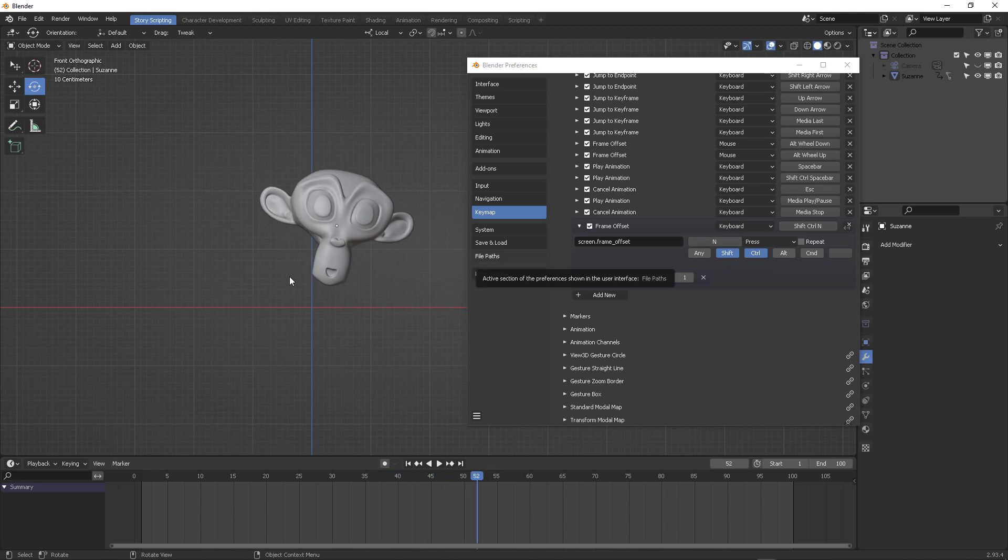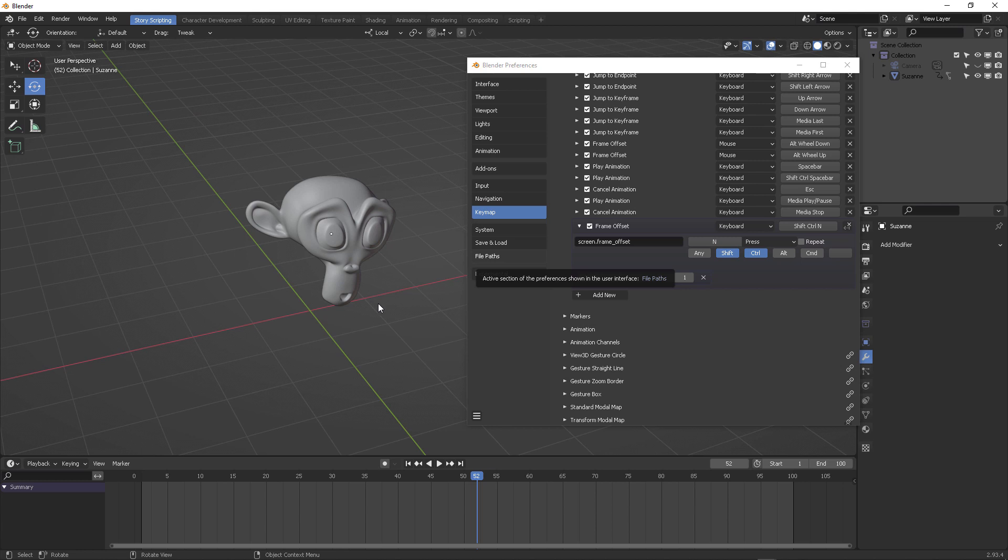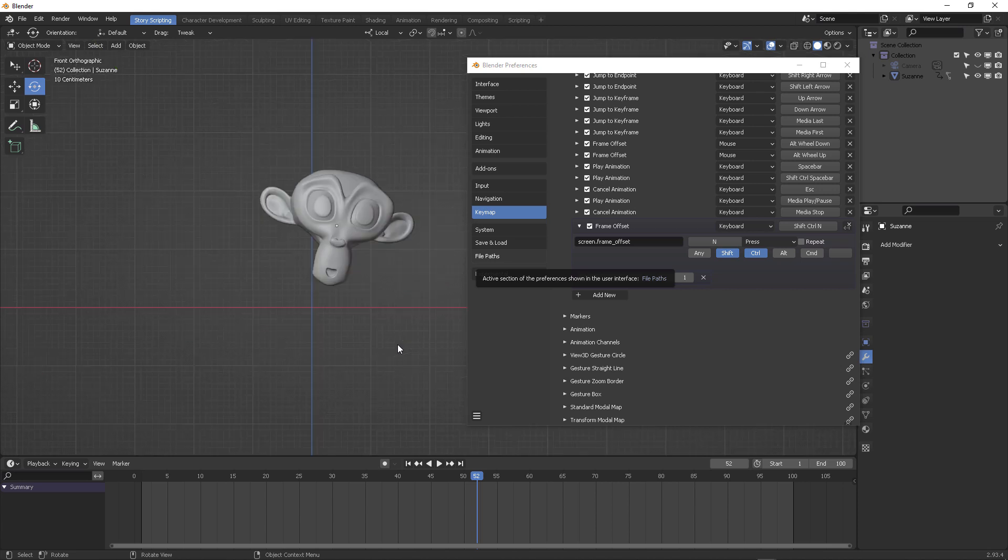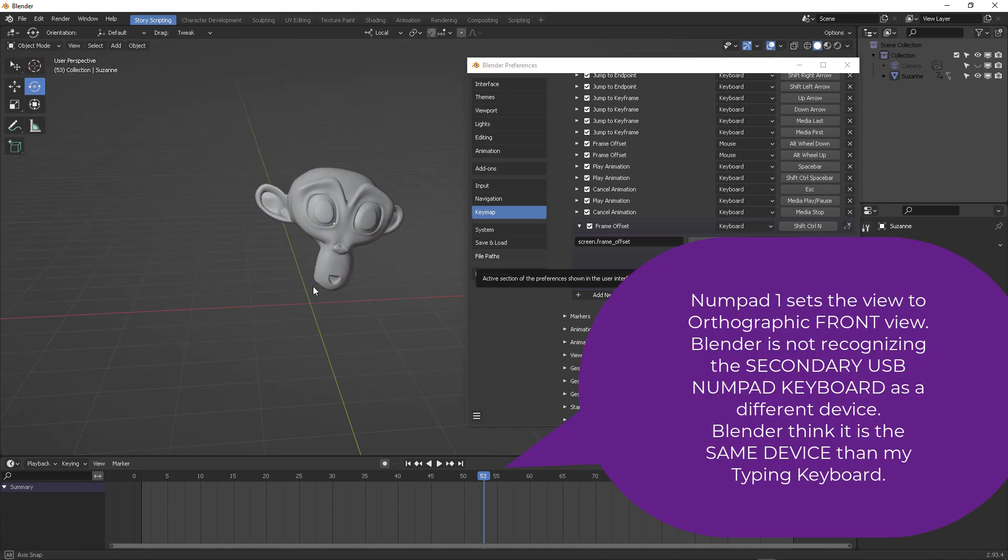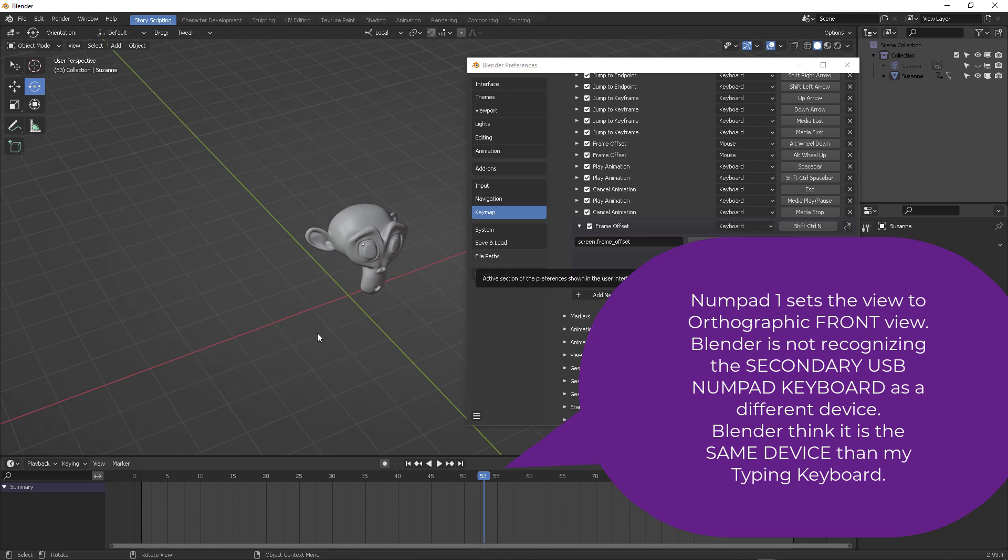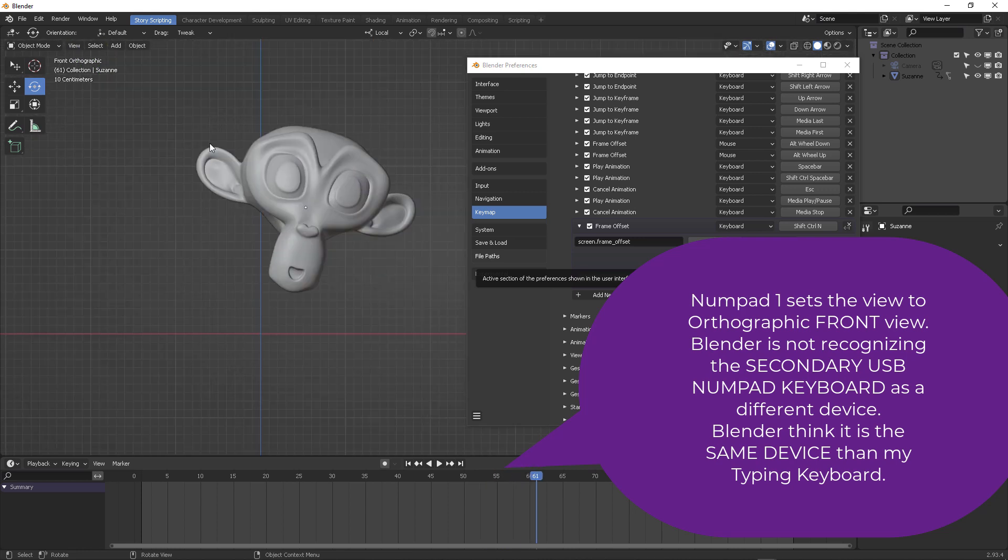But the problem is that it also triggers the first command that's been assigned to numpad one, which is basically the front view, front orthographic view. So it doesn't matter how many times I do this. It's always going to launch the numpad one trigger for the front orthographic view.